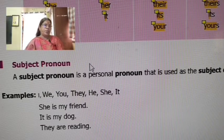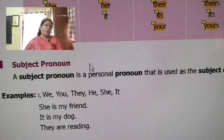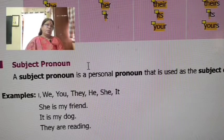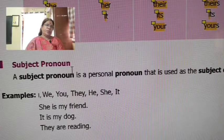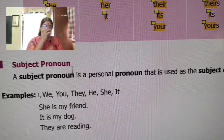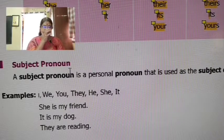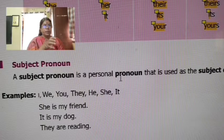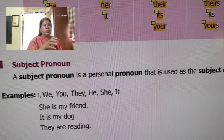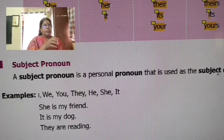Hello students! This is from Gomathi Maths Channel. Now we will talk about the subject pronoun. For age standard, a subject pronoun is a personal pronoun that is used as the subject.